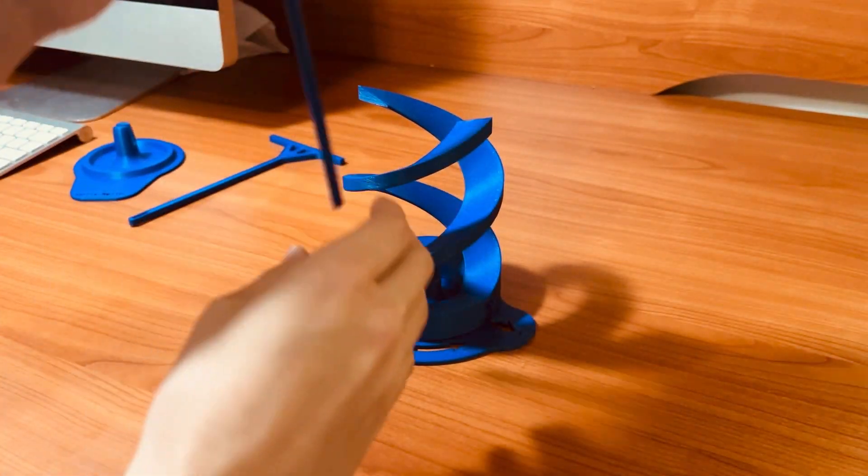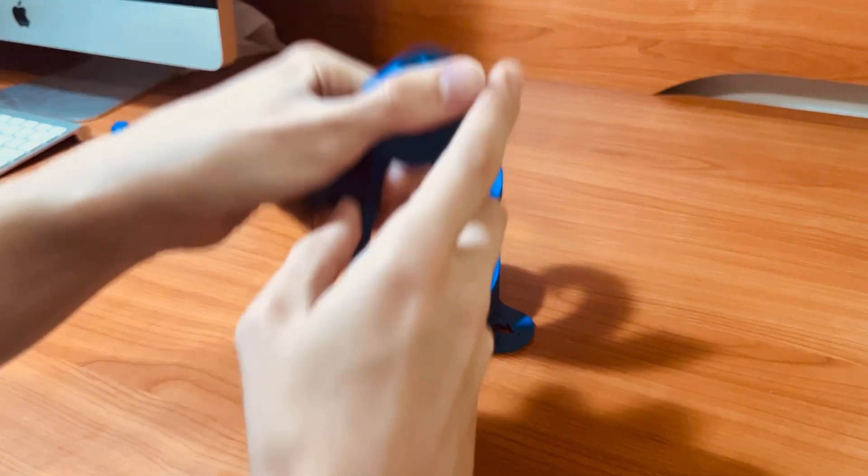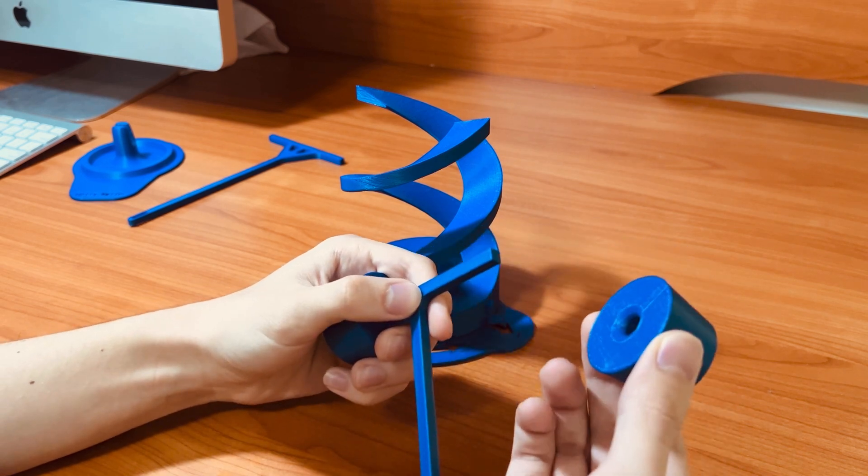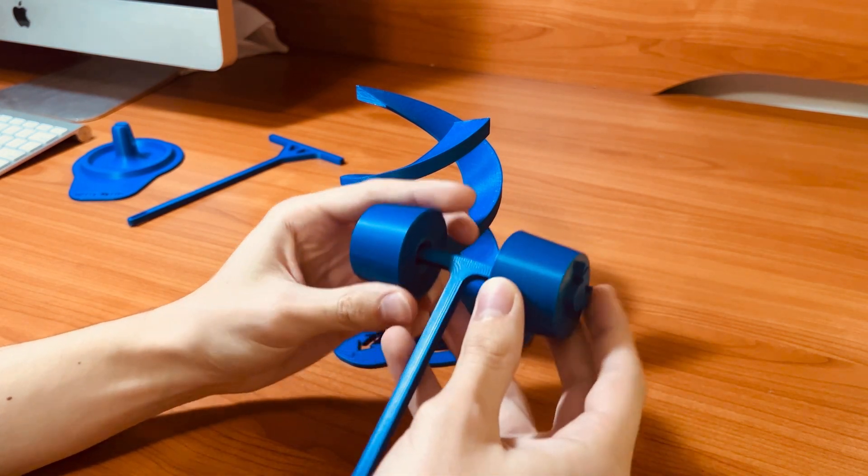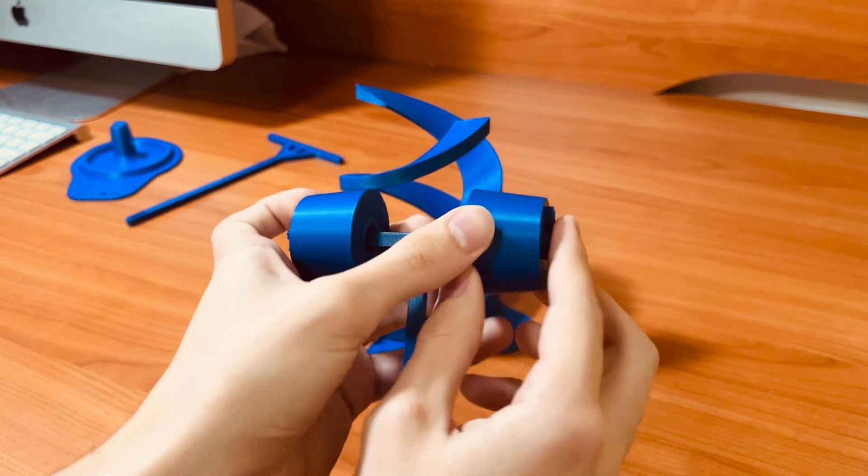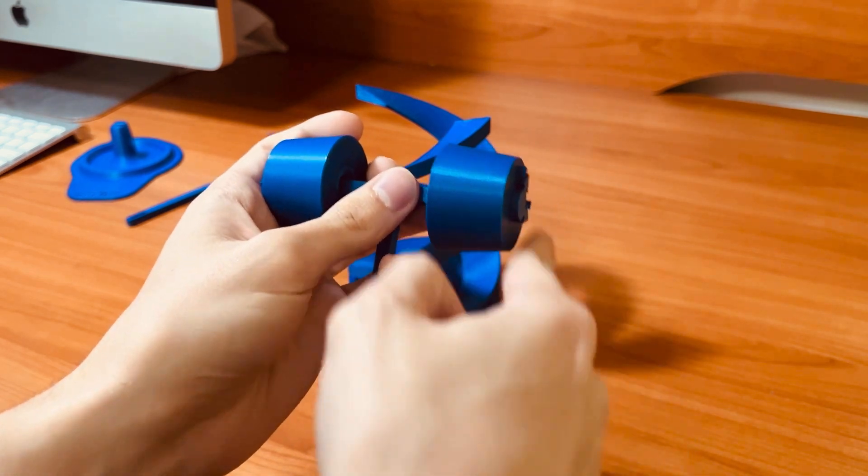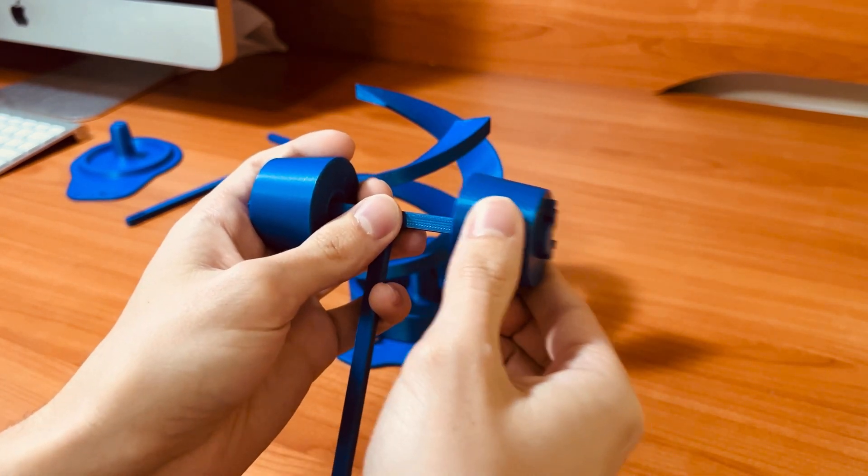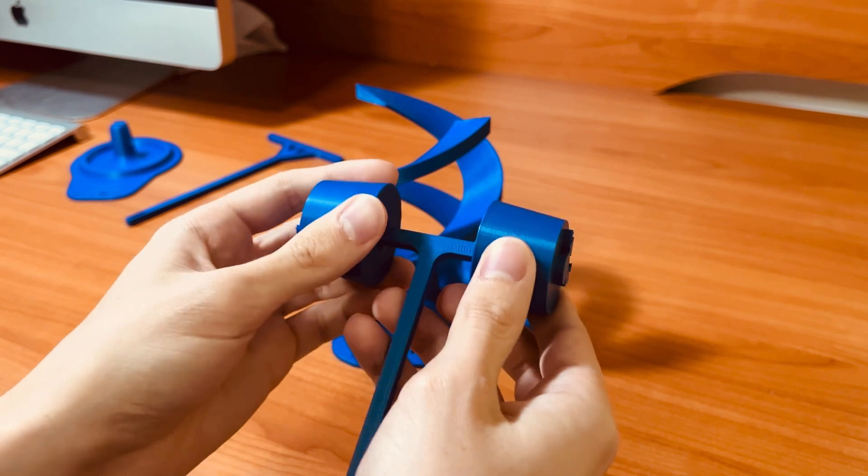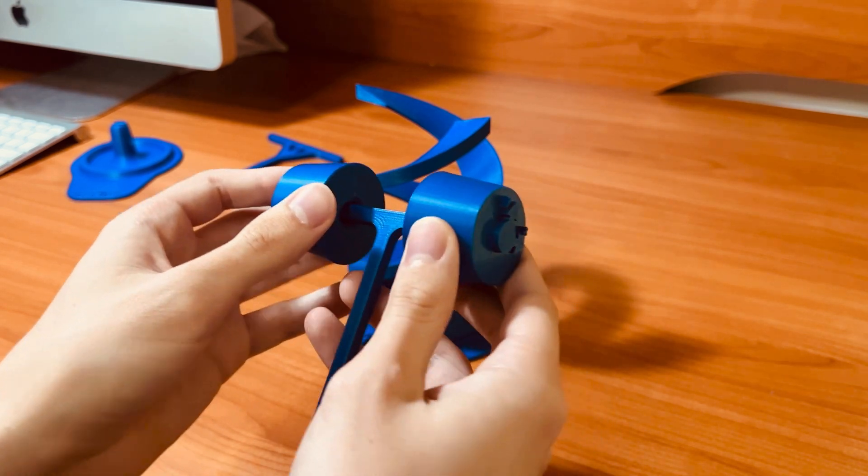So the way this works is first you put each roller onto the rod and because of this slant here the rollers always want to go into the rod and that keeps the whole structure stable while it's rolling.